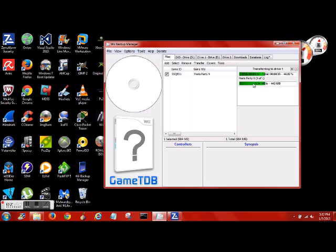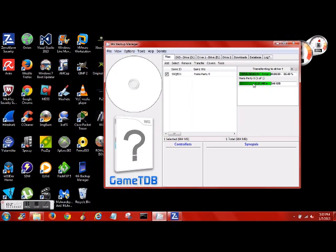And I believe the Wii supports up to like a terabyte, it might support more now, I'm not really sure. But anyways, you also want to make sure you have a fresh copy of USB Loader GX. Just Google it, it's easy to find.